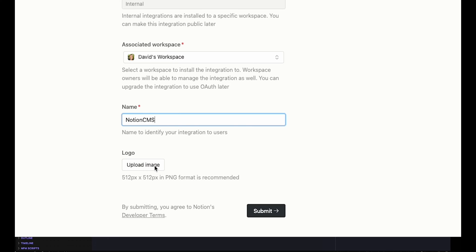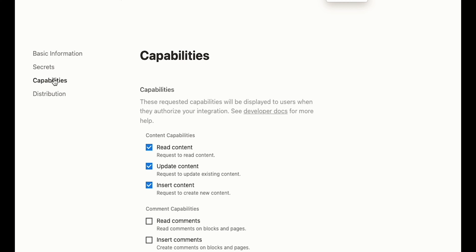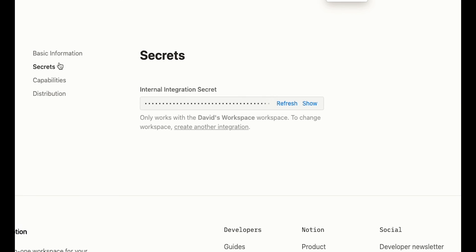Now, once you're done, click on submit. Now that we have the information for the integration, we need two things. First, on the capabilities tab, check that your integration has the rights to read and to update content. Next, head over to the secrets tab and copy the secret.